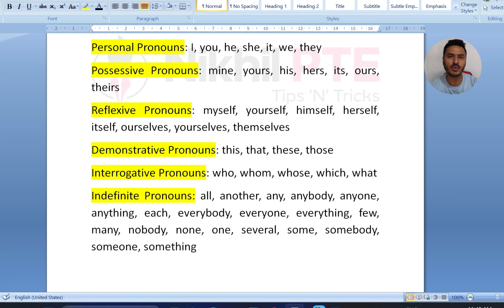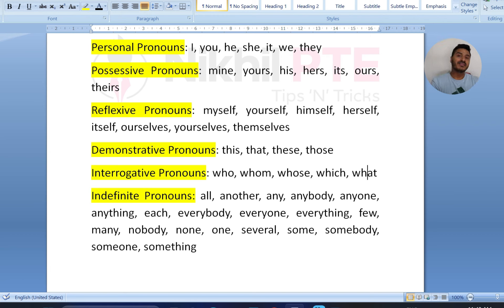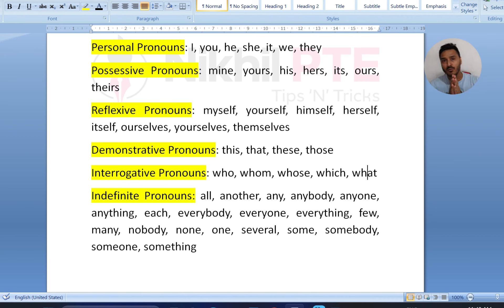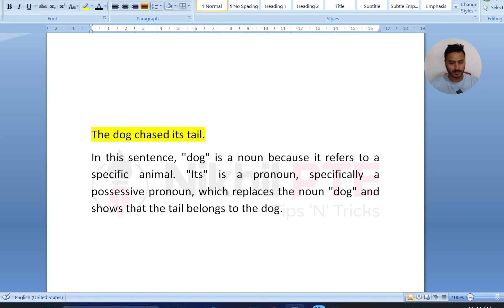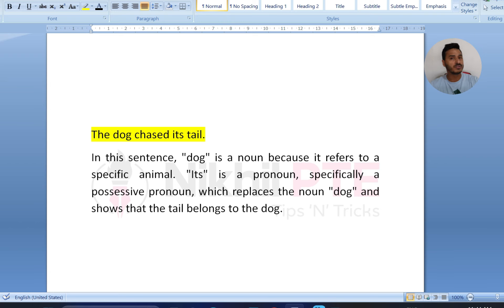On the basis of these keywords, we can solve your answers in just one minute. Let's take an example to explain more on nouns and pronouns.